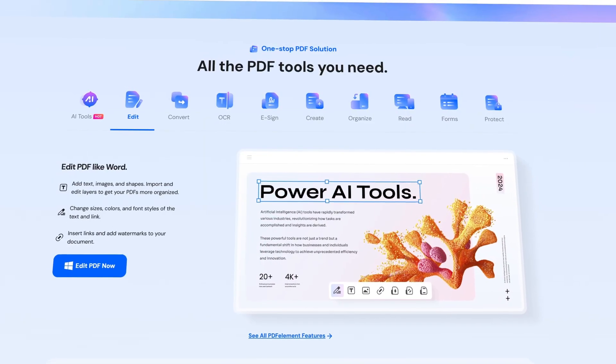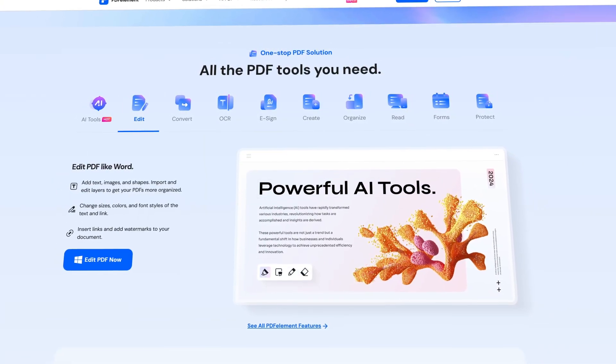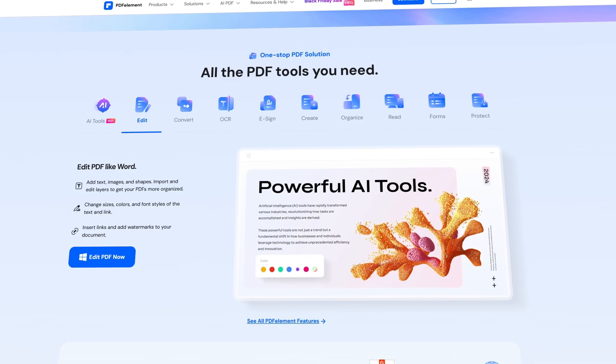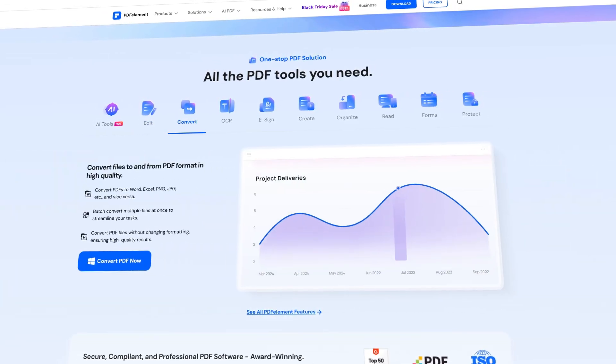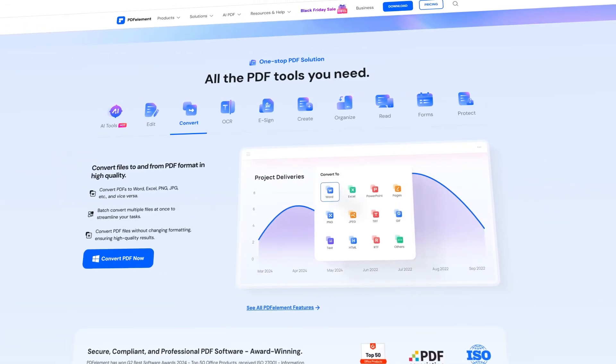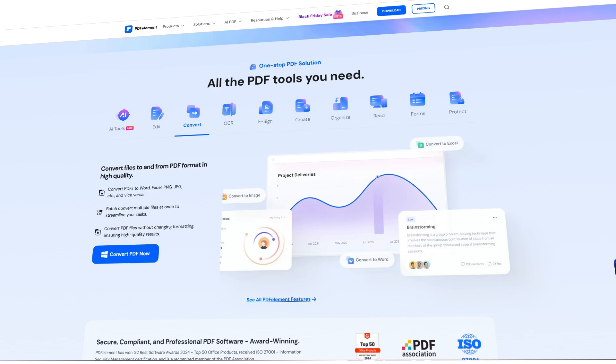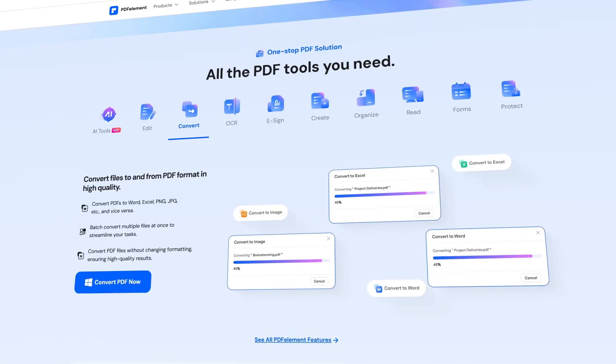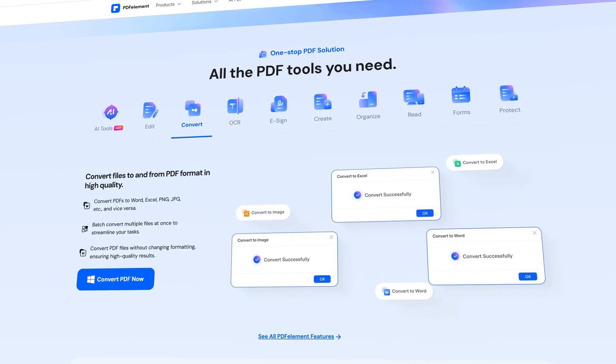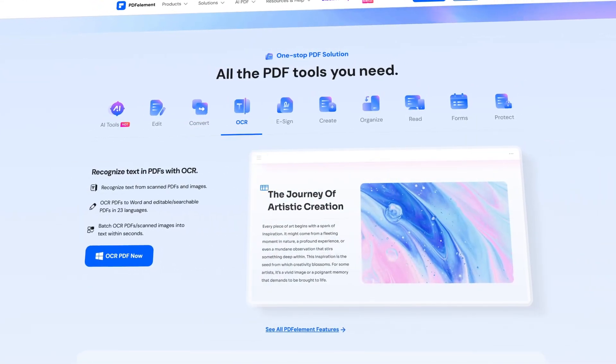Wondershare PDF Element is a one-stop PDF solution powered by AI. It provides a fast, affordable, and easy way to edit, convert, sign PDFs and more. This software simplifies all your PDF tasks in one place.